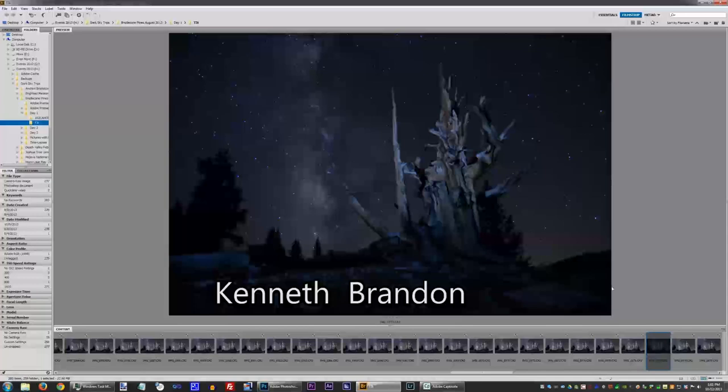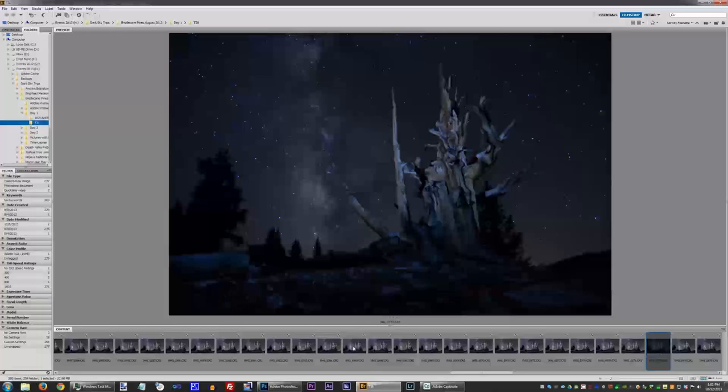What's up YouTube? My name is Kenneth. Today I have another Photoshop tutorial on how to edit the Milky Way, but this time we're going to focus on color correction of the foreground.